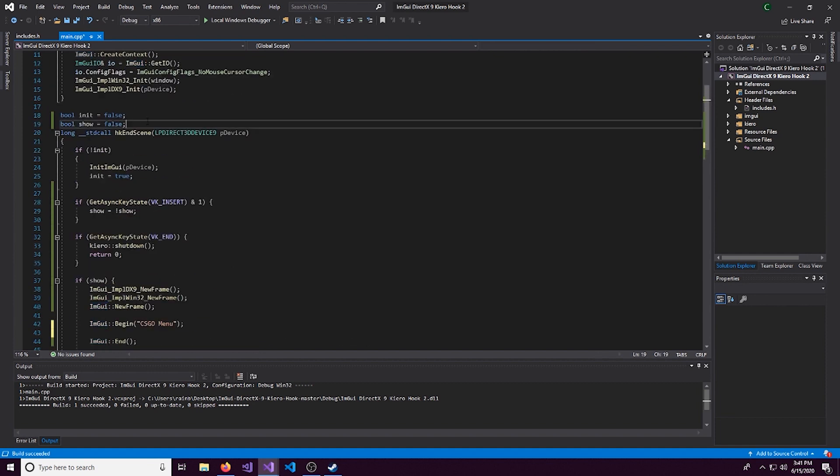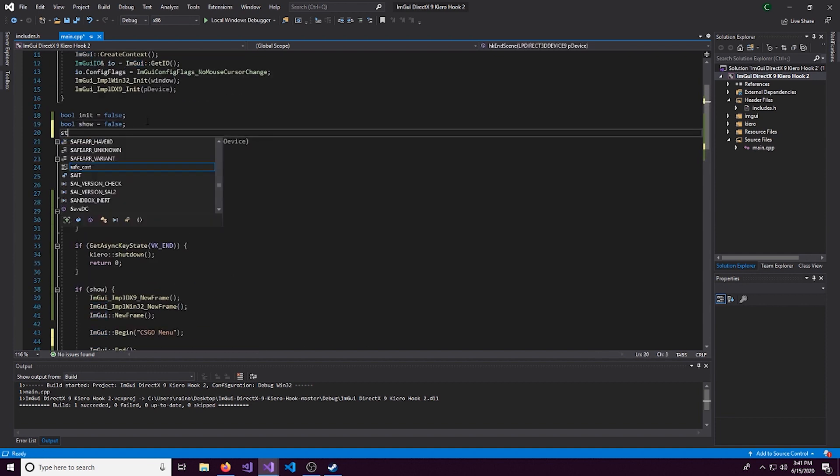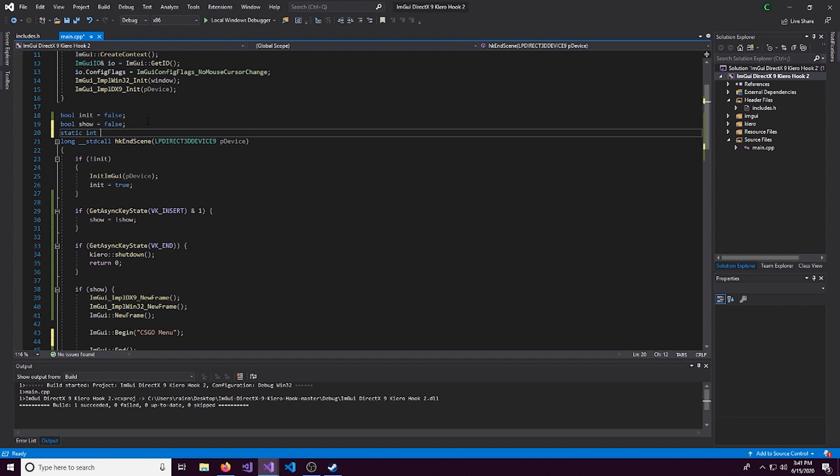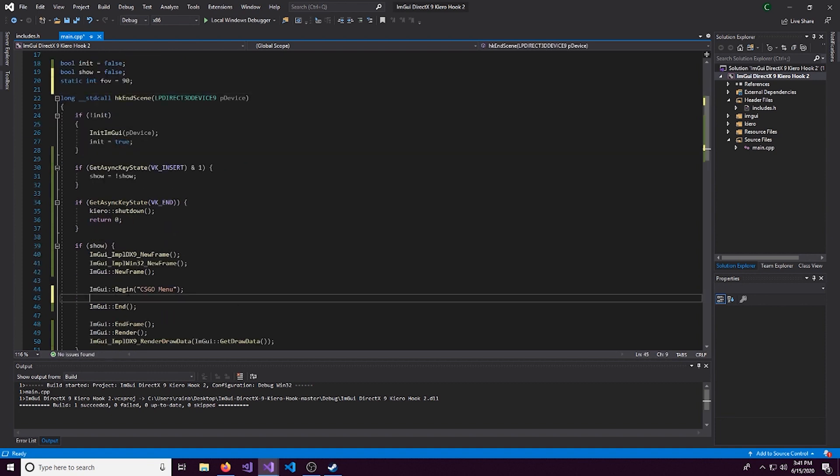So let's start off by doing something pretty simple. An FOV slider. I will continue adding on more to this and showing you more concepts that you can do with ImGui. Or you can feel free to learn on your own. So first off, let's come up here and we'll make a static int.